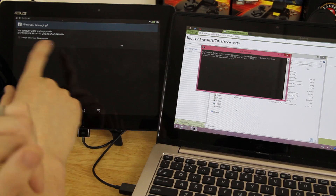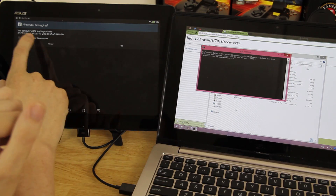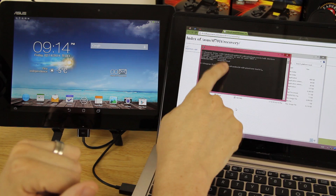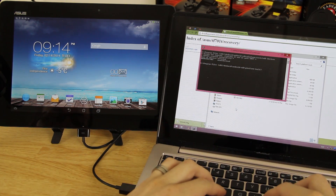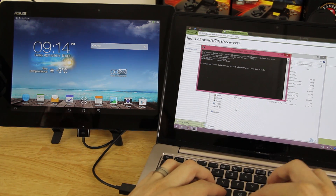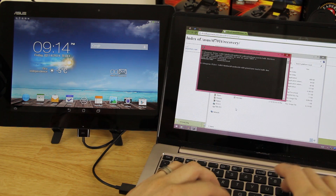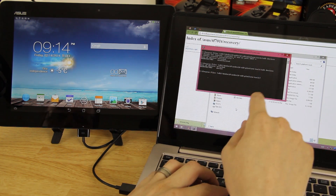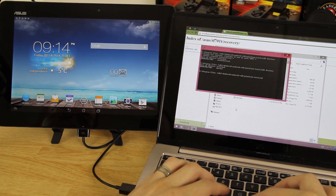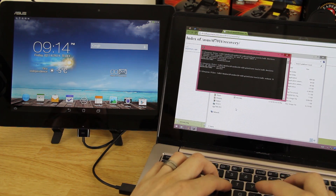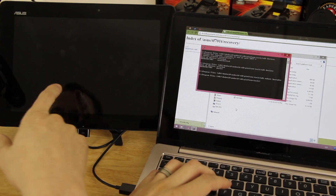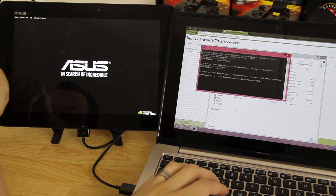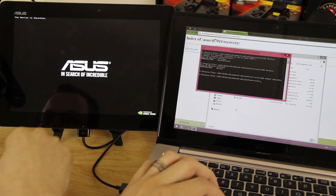A prompt on the device will ask if you want to allow this computer — hit Always and press OK. It may first say unauthorized, so type 'adb devices' again. Once it shows the device, type 'adb reboot bootloader' and it will force the device into bootloader mode.